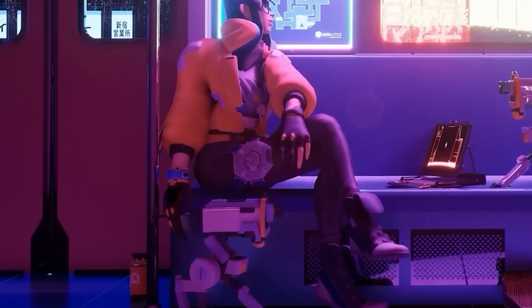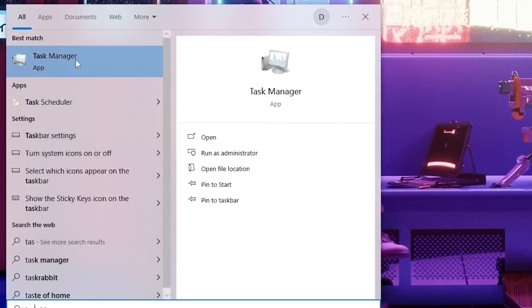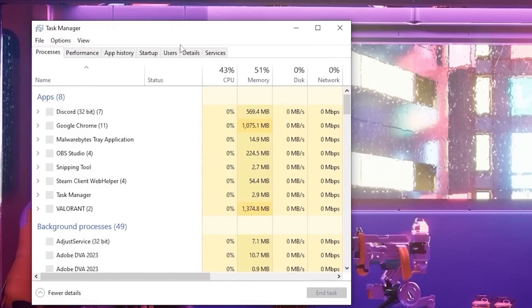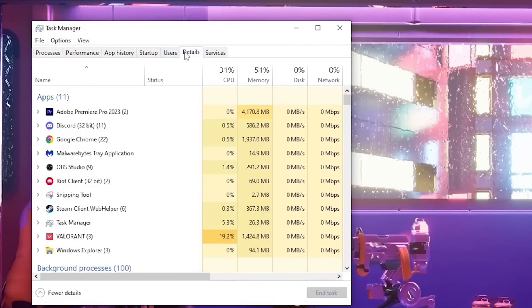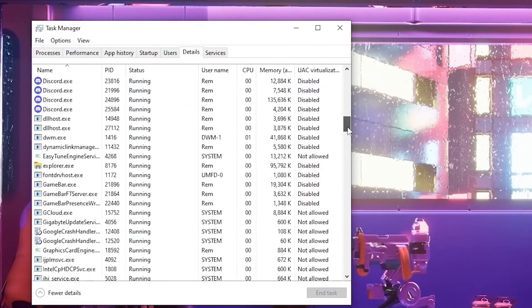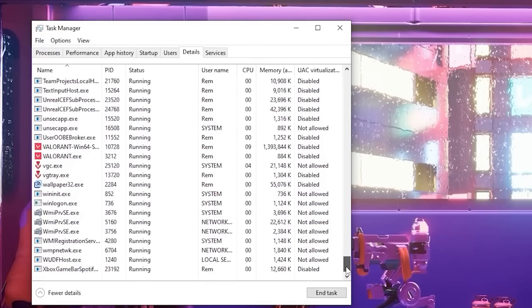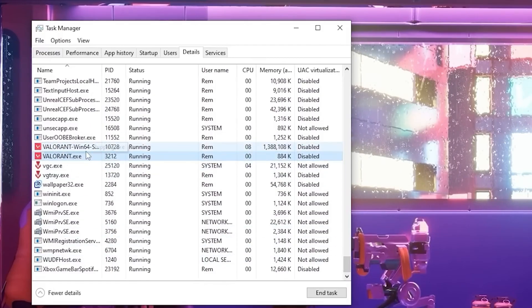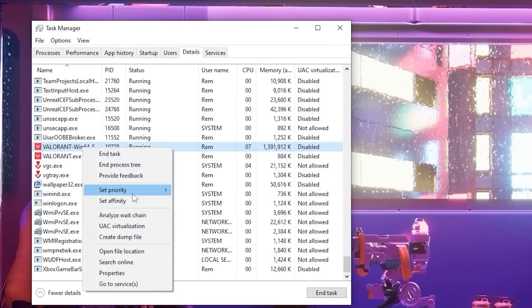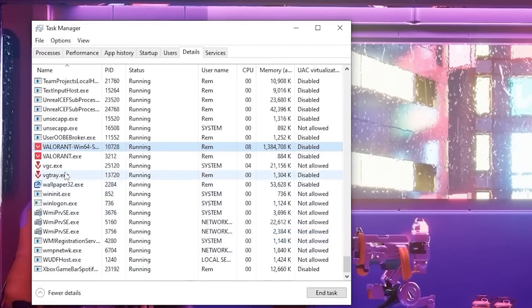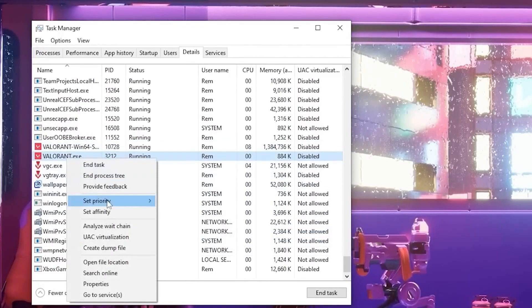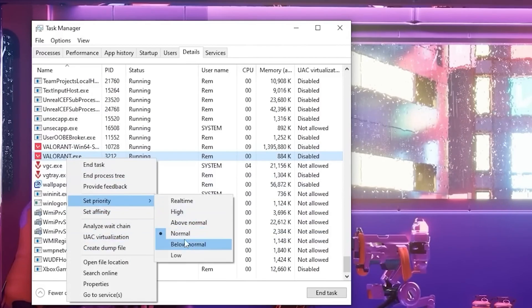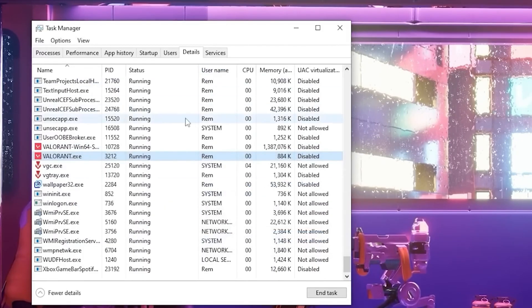After that, we're going to open up our task manager from our search bar. Open this up and find the details tab from here. You're going to want to scroll down until you see Valorant Win64 shipping. Right click on them, you'll set priority to high, change priority, and then do that to Valorant X as well.